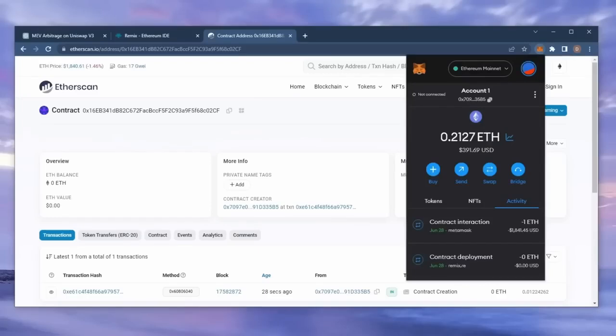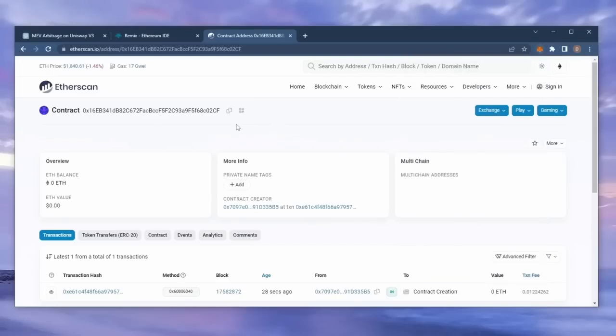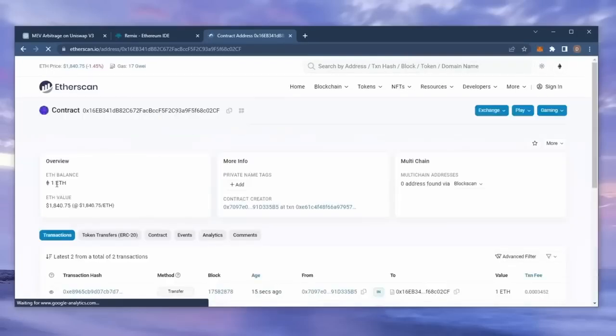Sweet, there we go, transaction confirmed. Now my contract should have some Ethereum to work with. We can make sure by checking our contract address on etherscan once again, making sure our Ethereum is in the contract.